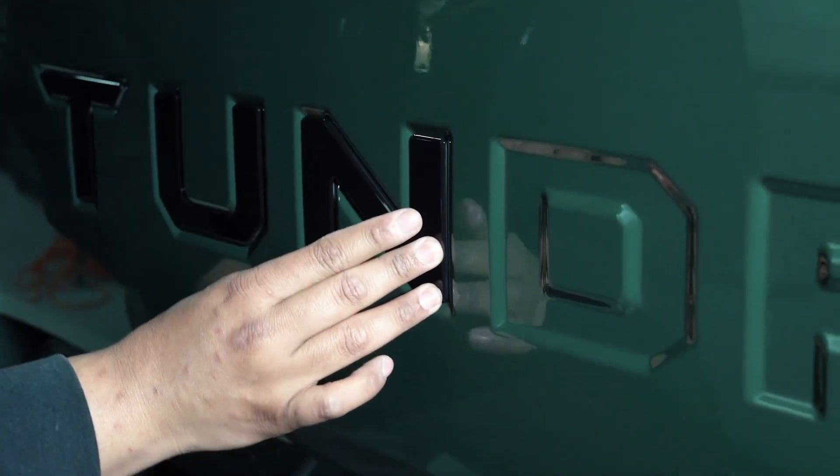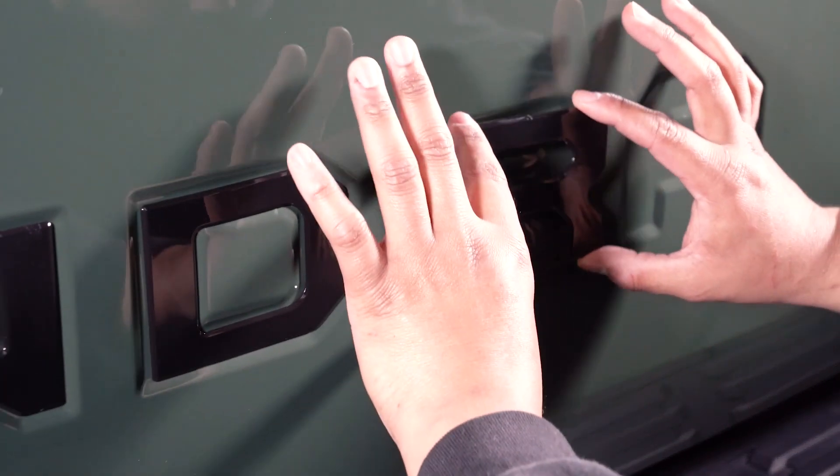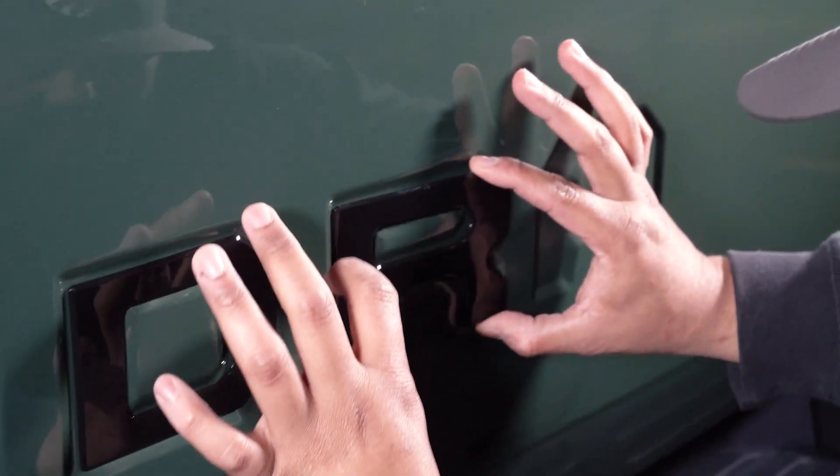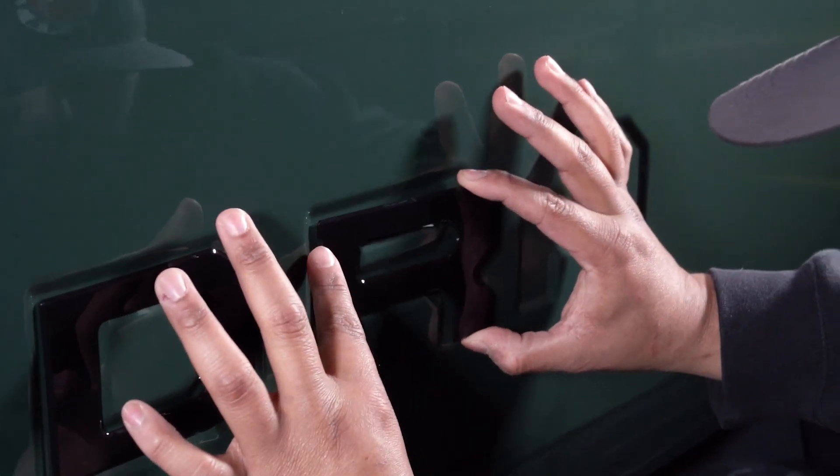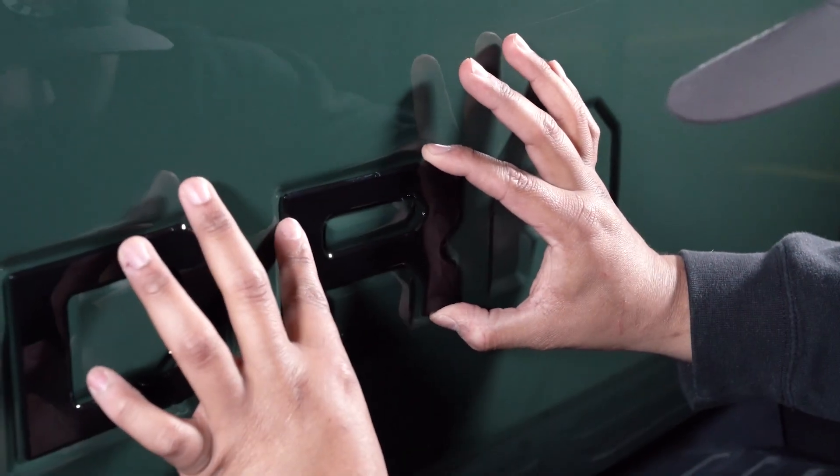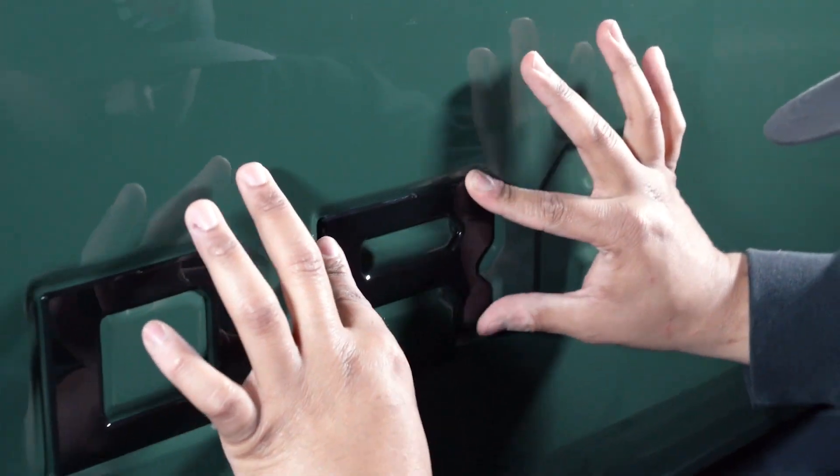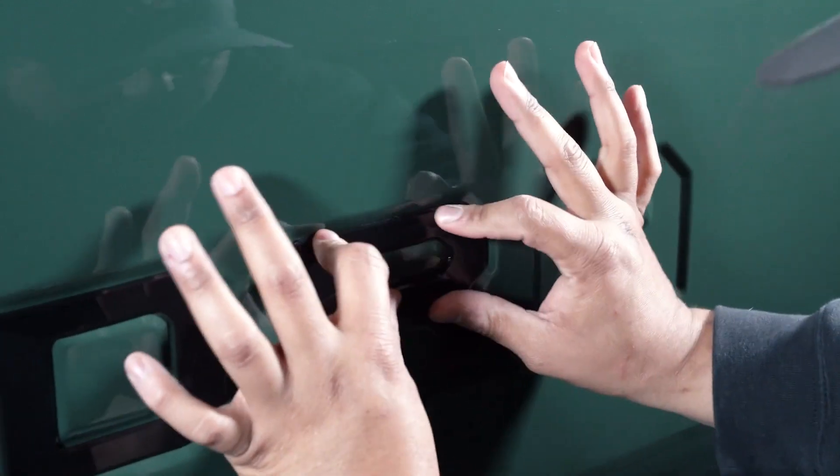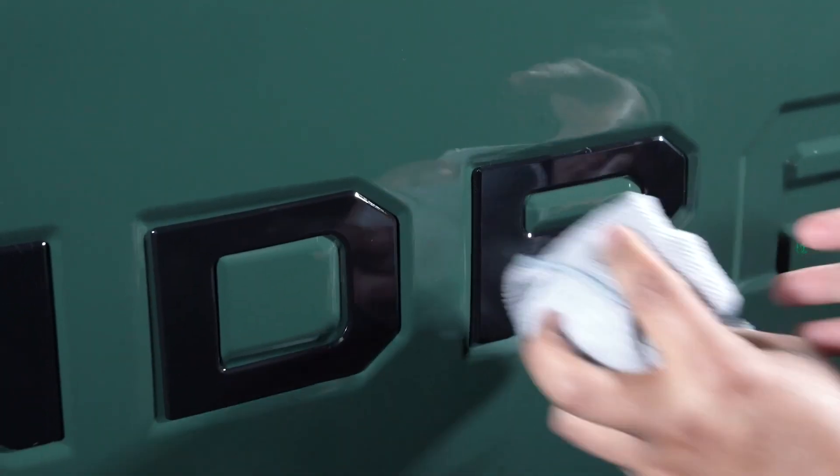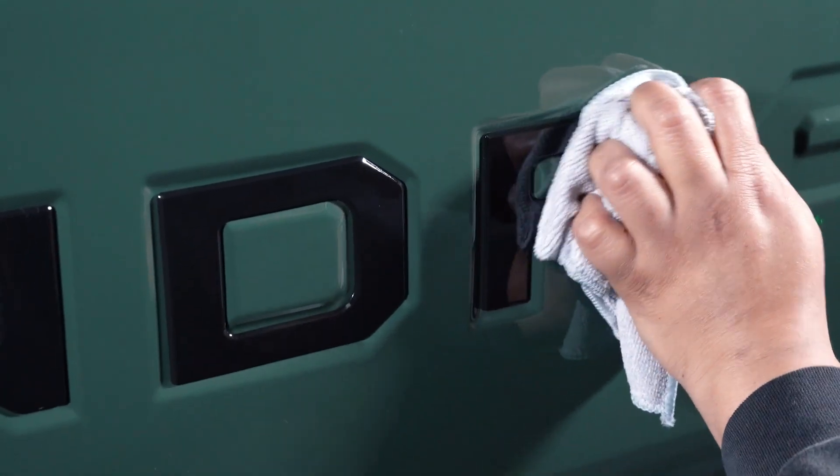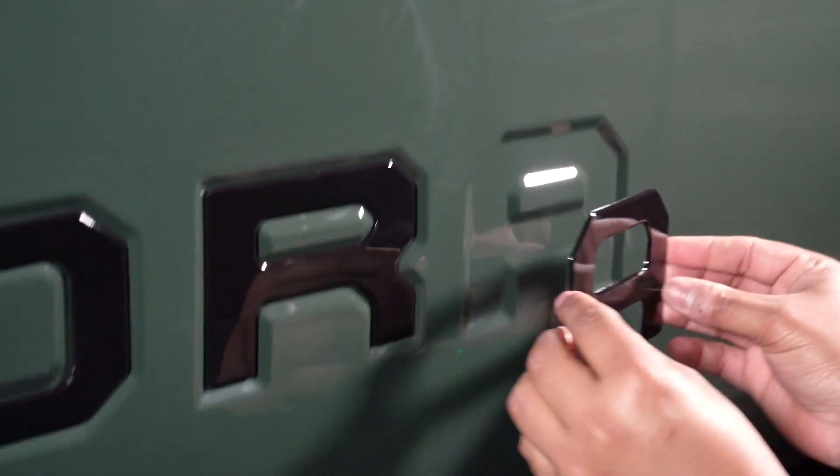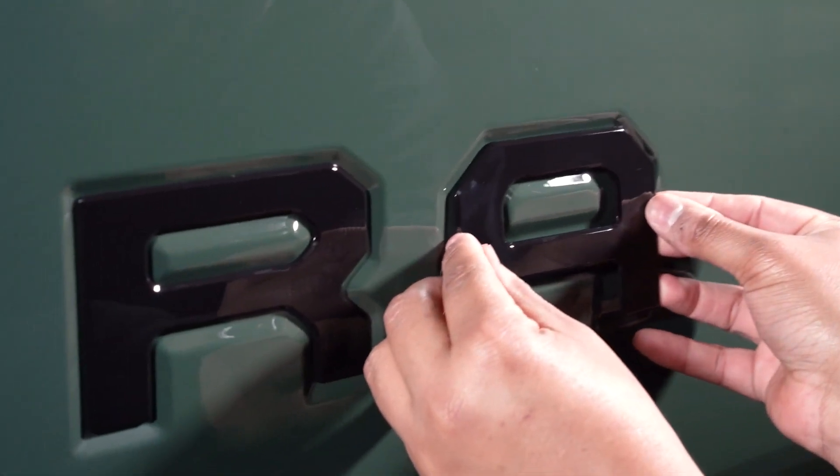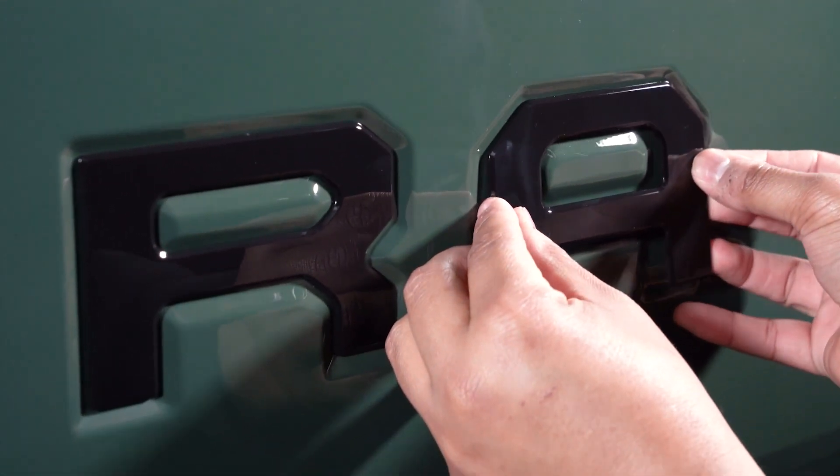And I'm just gonna line this corner here and then press that on. Grab my rag. All right, last one—lining up the top here.